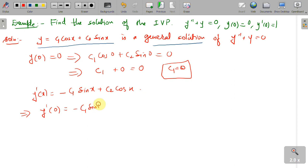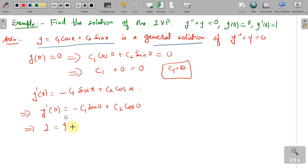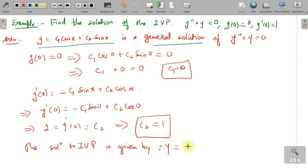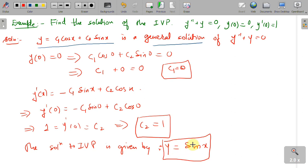Since c₁ = 0, the term −c₁sin(0) vanishes, leaving y'(0) = c₂cos(0) = c₂. We are given y'(0) = 1, so c₂ = 1. Thus the unique solution to the initial value problem is y = sin(x). We have eliminated both arbitrary constants, and you can verify that this is the only solution satisfying the differential equation with the given initial conditions.